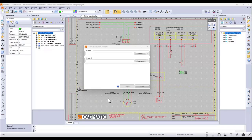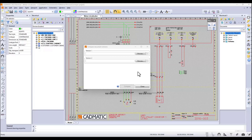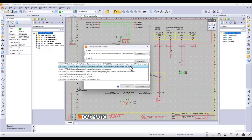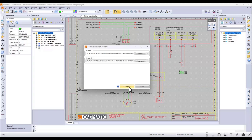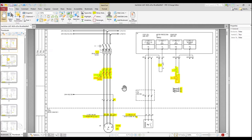Looking and finding differences between document versions can be difficult and time-consuming work. Our document compare tool will help you when checking for changes and save your working time. Just select the two versions of the document and start the comparison. The result is a PDF file clearly showing the changes made between the two documents. You can compare both CAD and Excel report document versions.